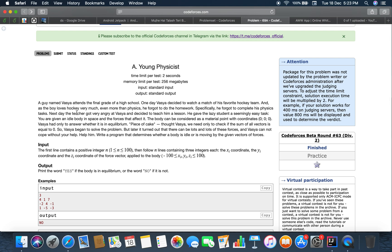A guy named Vaishya attended the final grade of a high school. One day Vaishya decided to watch a match of his favorite hockey team and as the boy loves hockey very much, even more than physics, he forgets to do the homework, especially he forgets to complete his physics task. Next day, the teacher got very angry at Vaishya and decided to teach him a lesson. He gave the lazy student a seemingly easy task.